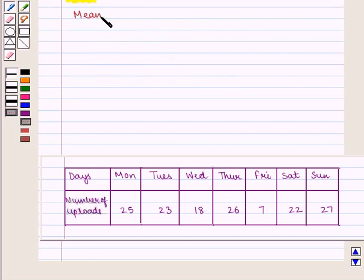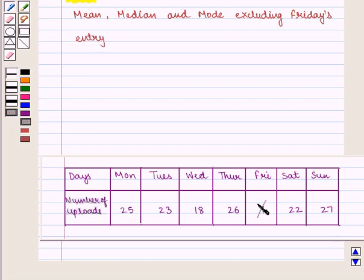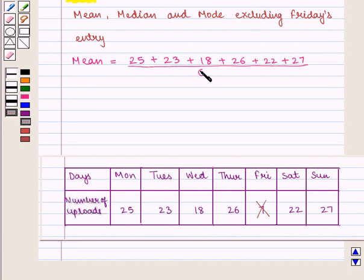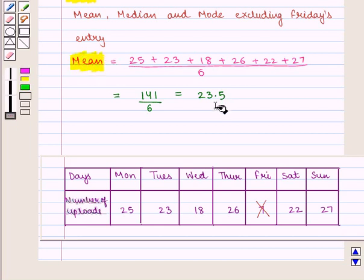Now we shall again calculate mean, median, and mode, excluding Friday's entry. Mean = (25 + 23 + 18 + 26 + 22 + 27) / 6. We have not included Friday's entry. This equals 141 / 6 = 23.5. So the value of mean is 23.5.